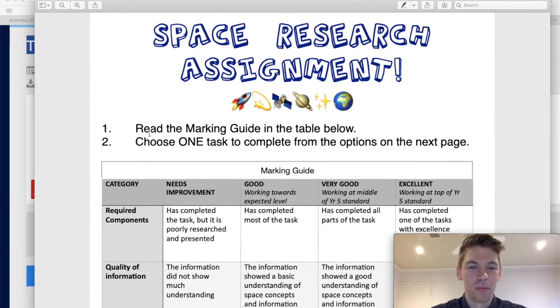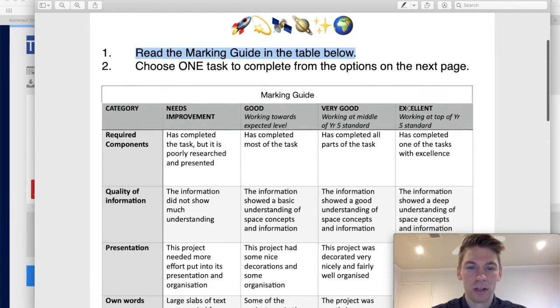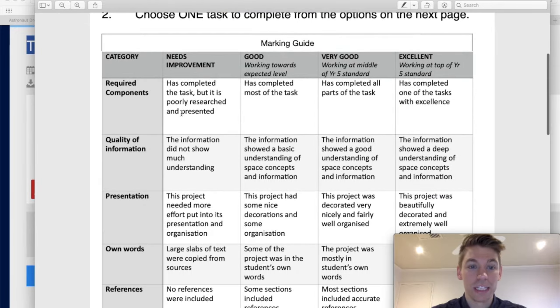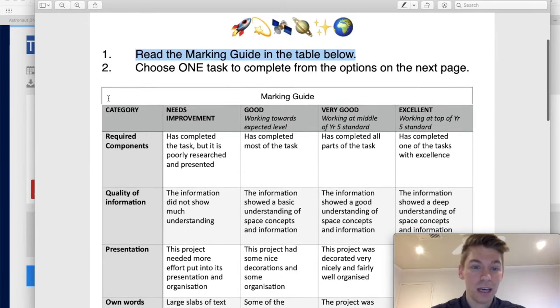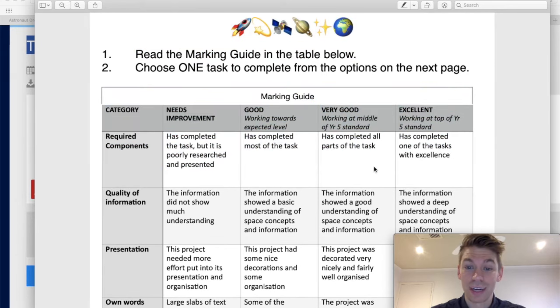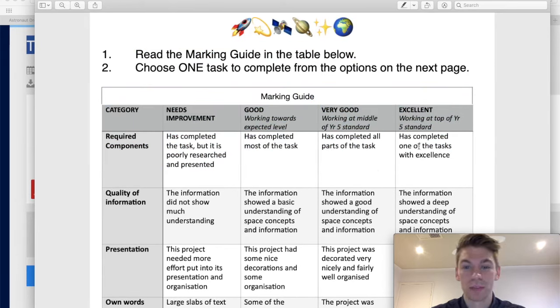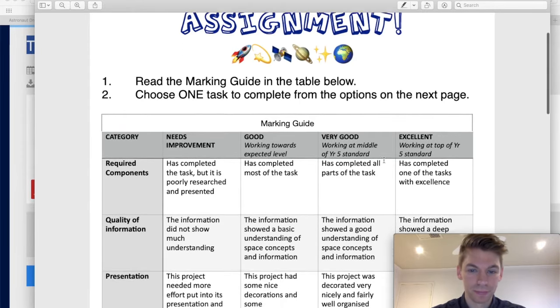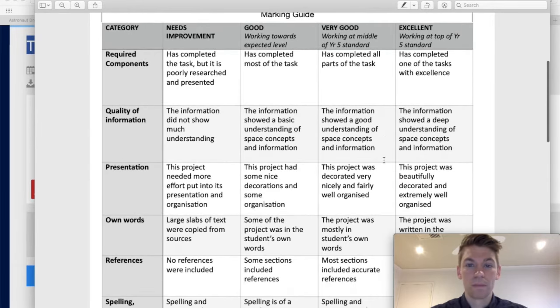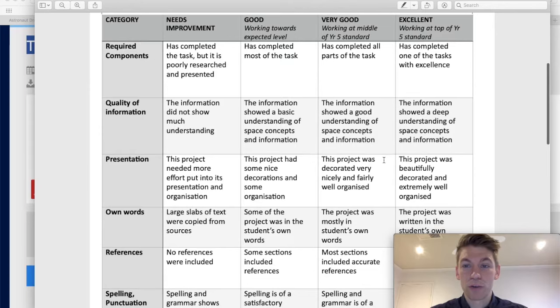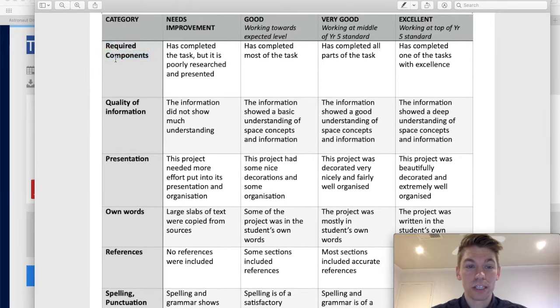It's this. I wanted to put an alien emoji in there as well, but I didn't know how everyone would feel about that. So, what you gotta do first is read the marking guide in the table below. This is the marking guide. Let me go through it quickly because you need to know exactly what we're looking for. If you want to get good feedback on this assignment.